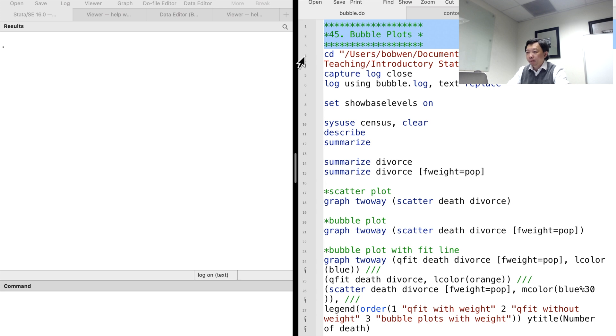Hi, I'm Bob. When we deal with survey data, we often take the sample weight into consideration.